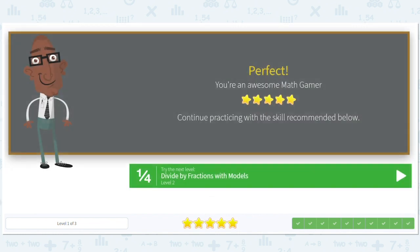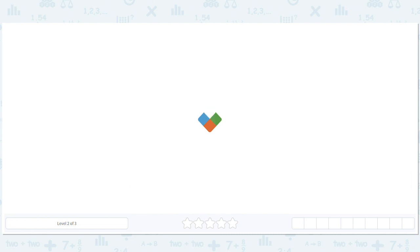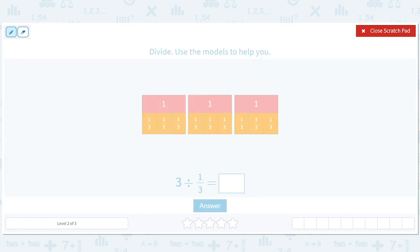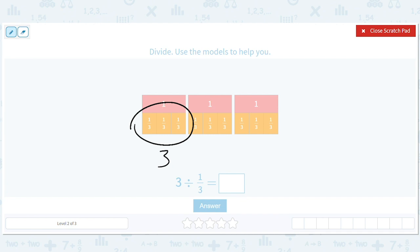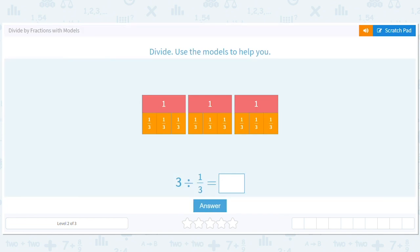Let's take a sneak peek at the next level. We have 3 thirds in one 1, and we have 3 ones, so this should equal 9. 3 divided by a third is 9.